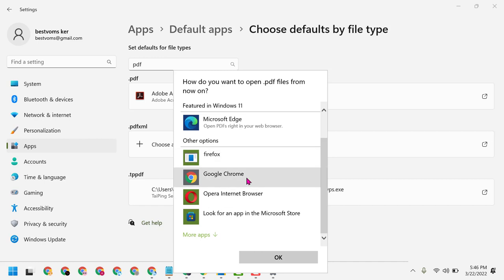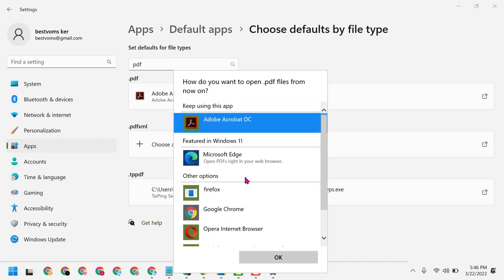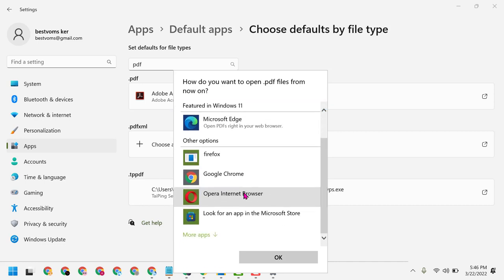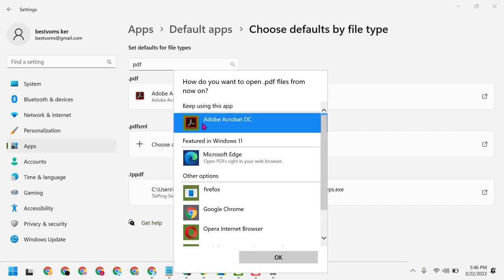You can open PDFs in a browser, or you can select any application like Adobe Acrobat Reader or other software.